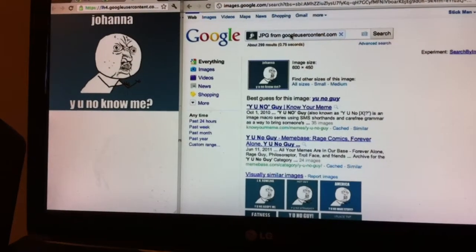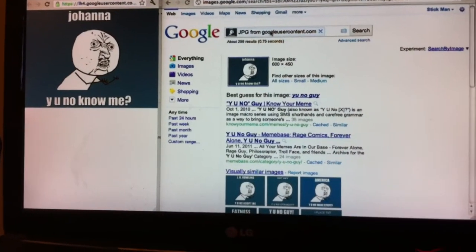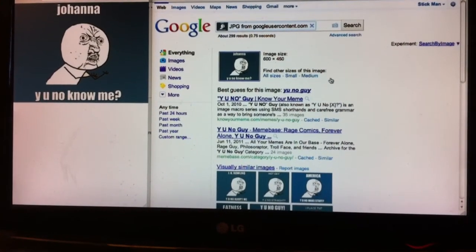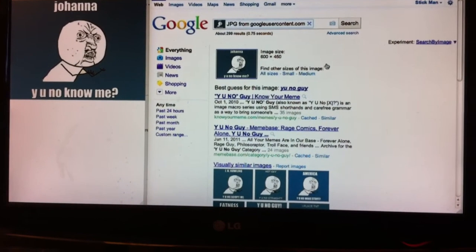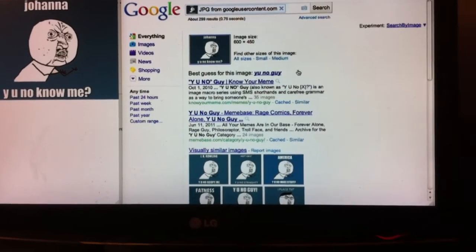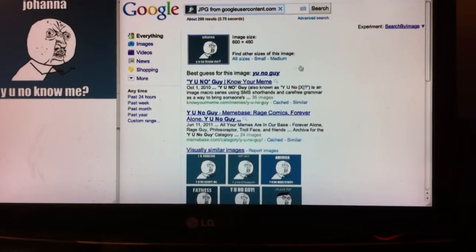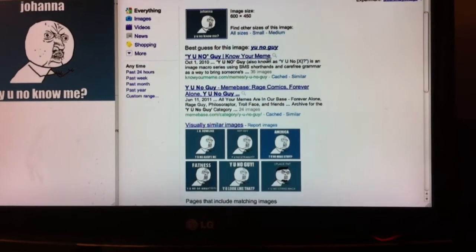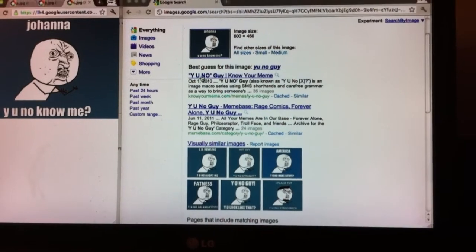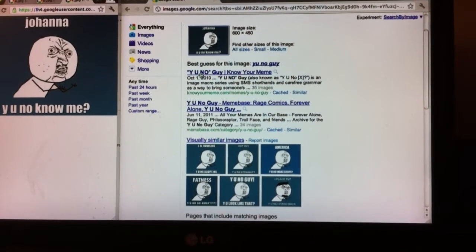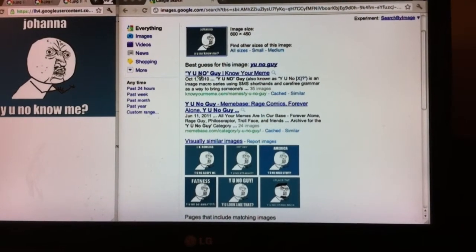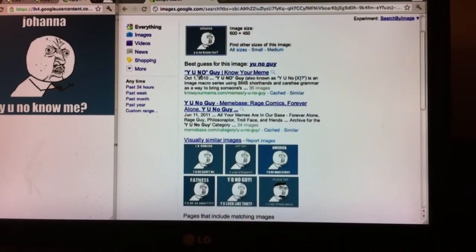So next time, Johanna, you come across an image like this, just drop it in Search by Image, and you'll get results. So by looking through the results page, we can see that this is the Y U No guy. And you can click on Know Your Meme and find out more about it, more about the origin, why it went popular, how it went popular.